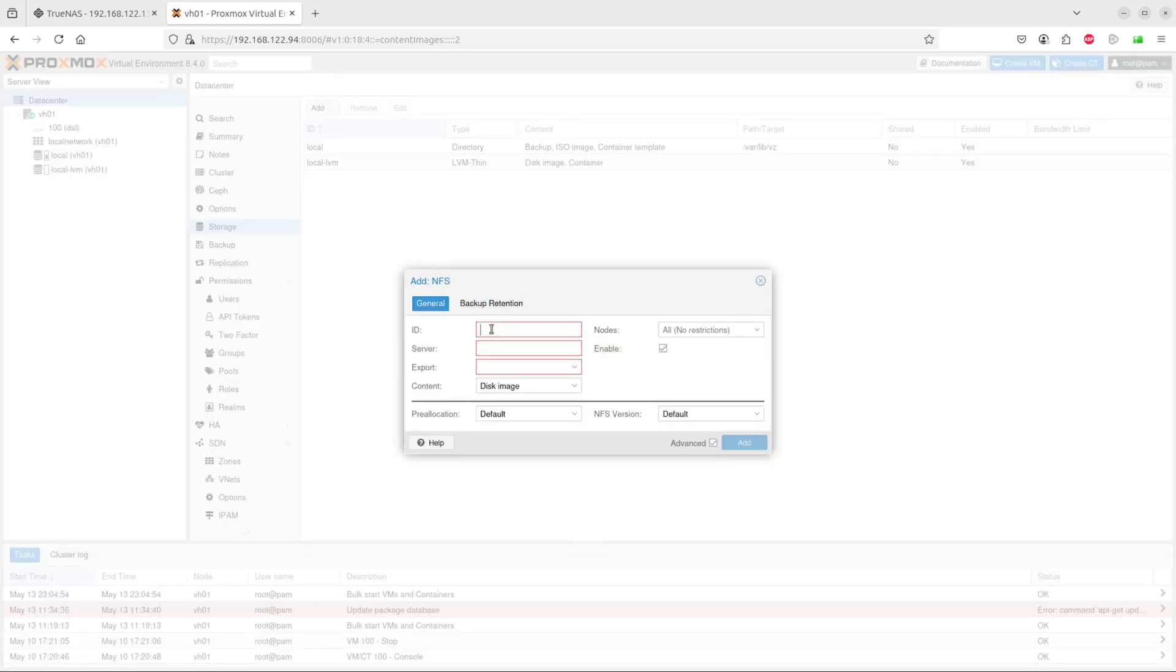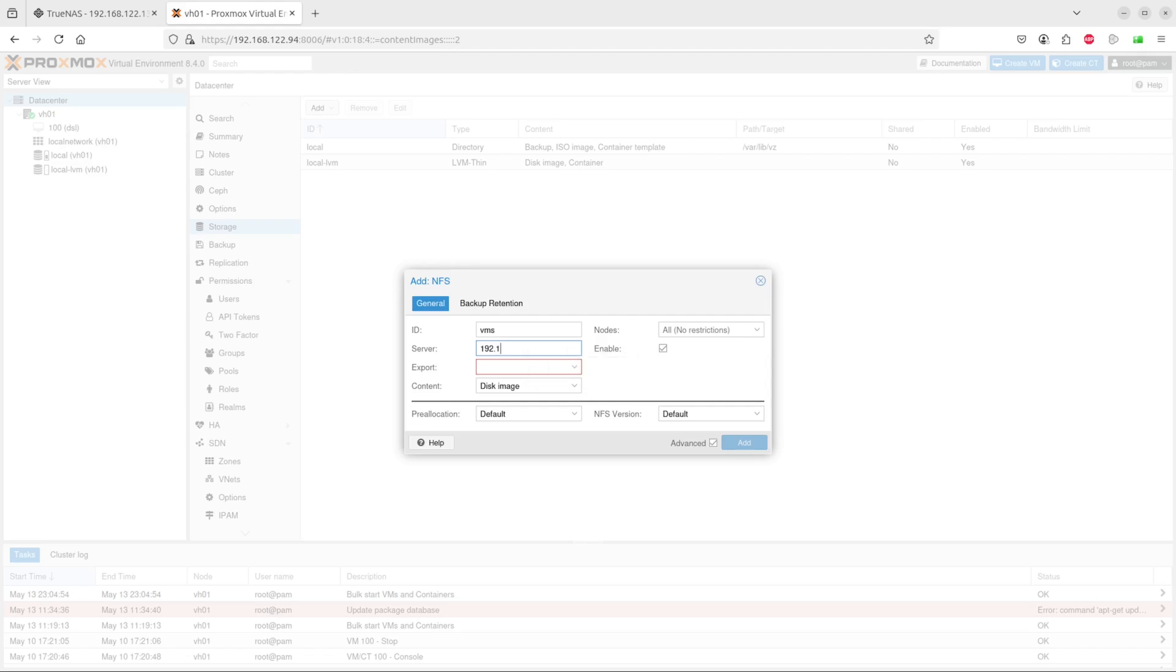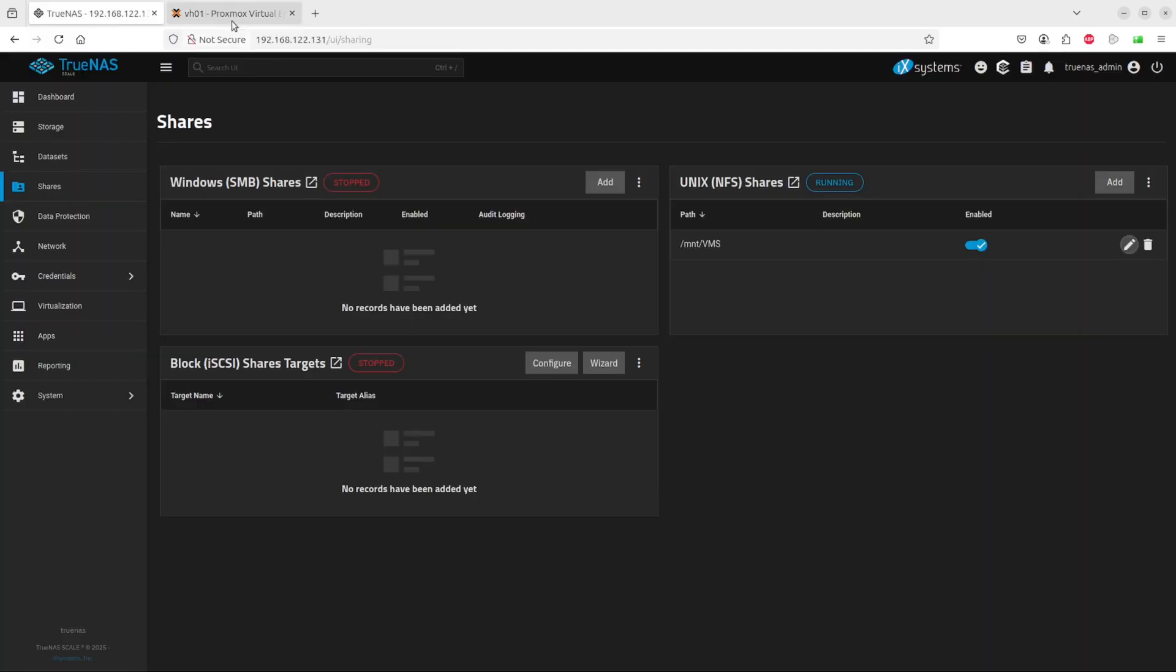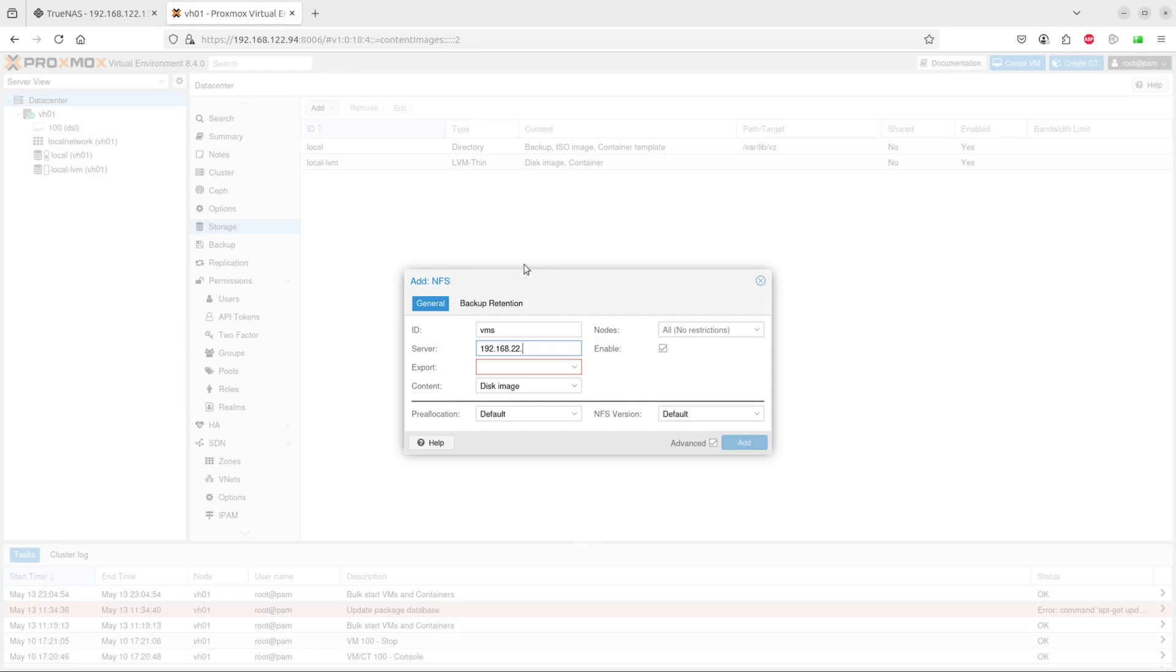Here we'll give it a name. I'll just give it vms. The IP address is the one on the TrueNAS server, 192.168.122.131. I'm going to select it.